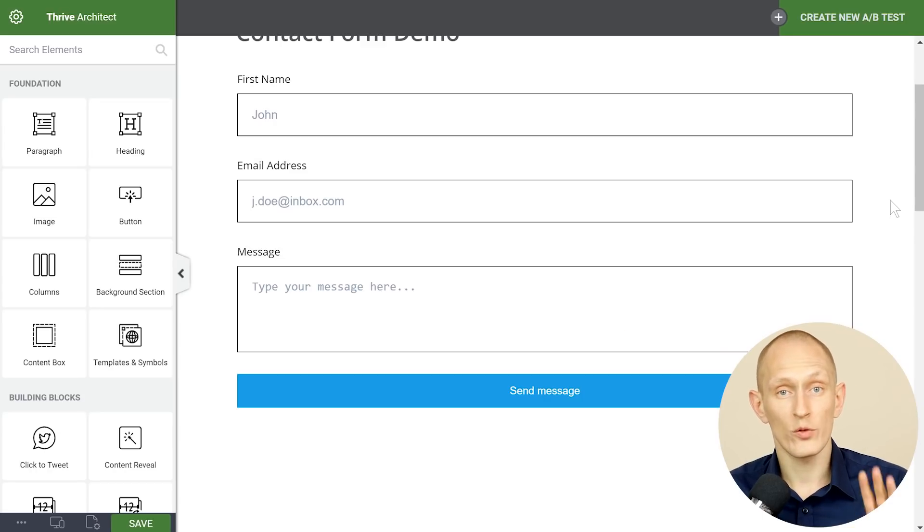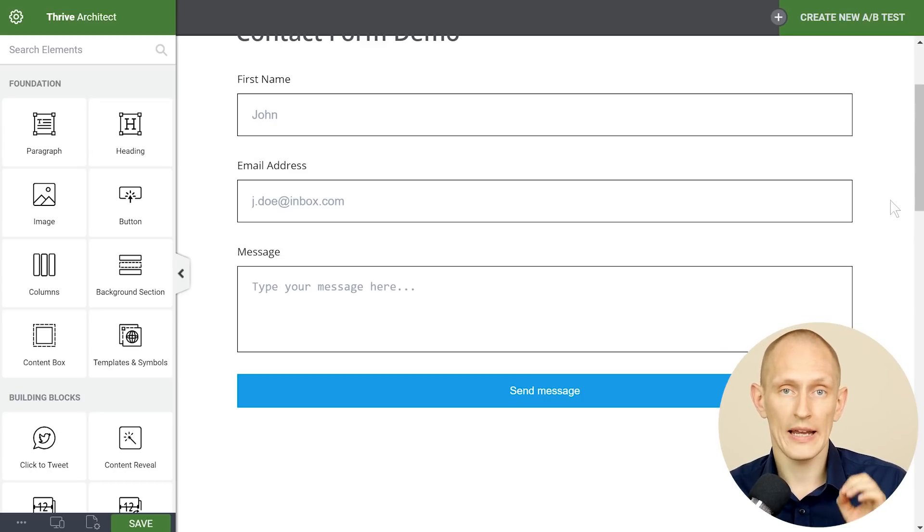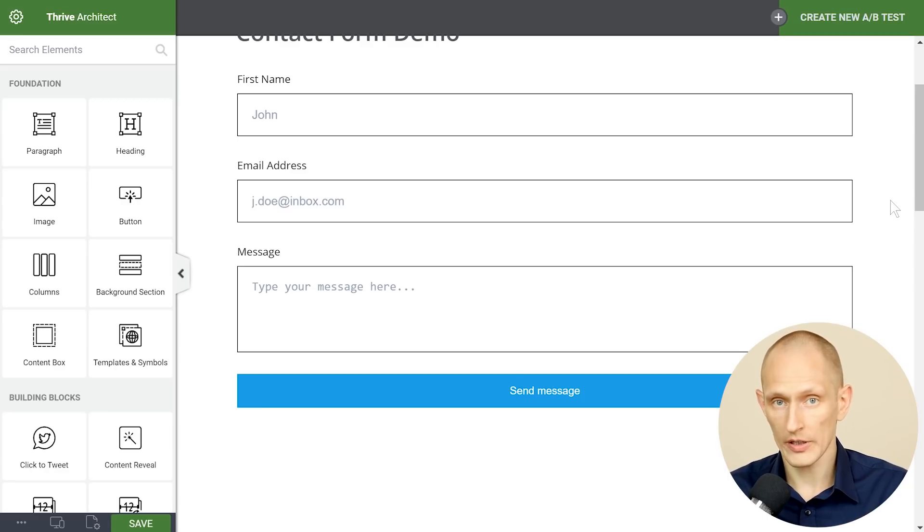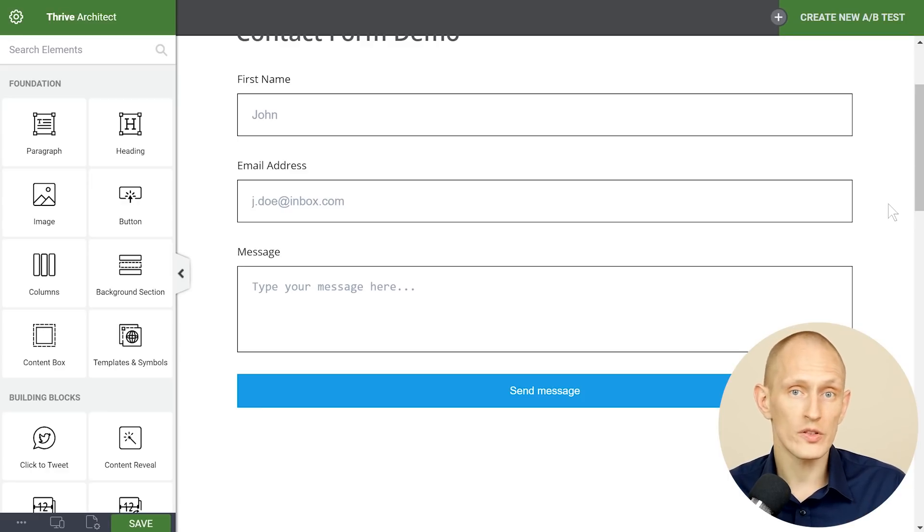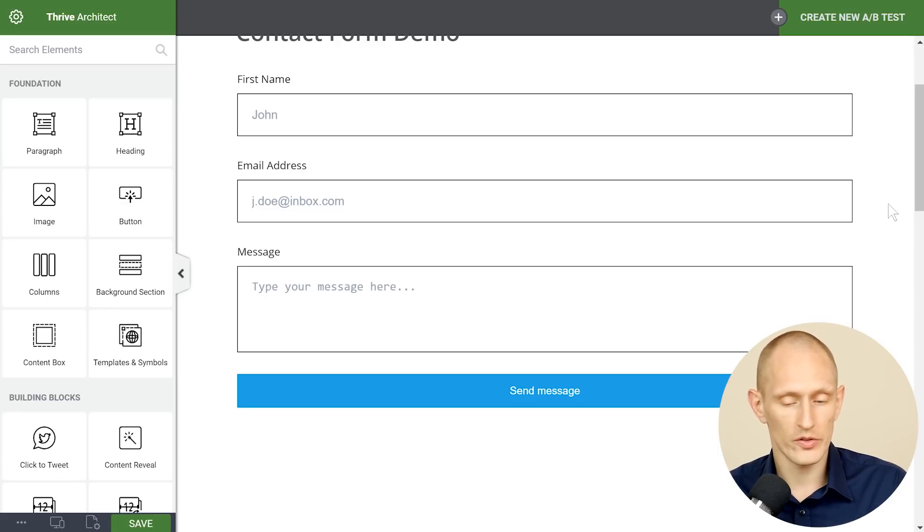First let me give you four tips for how to create a highly usable highly functional contact form. Number one make use of labels and placeholders the right way.